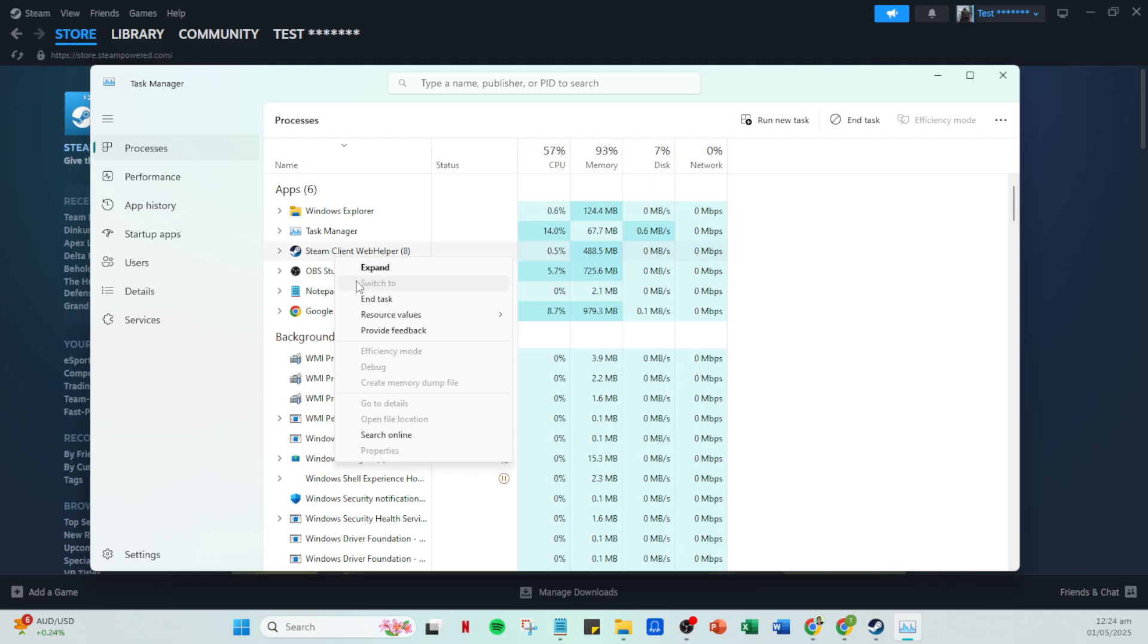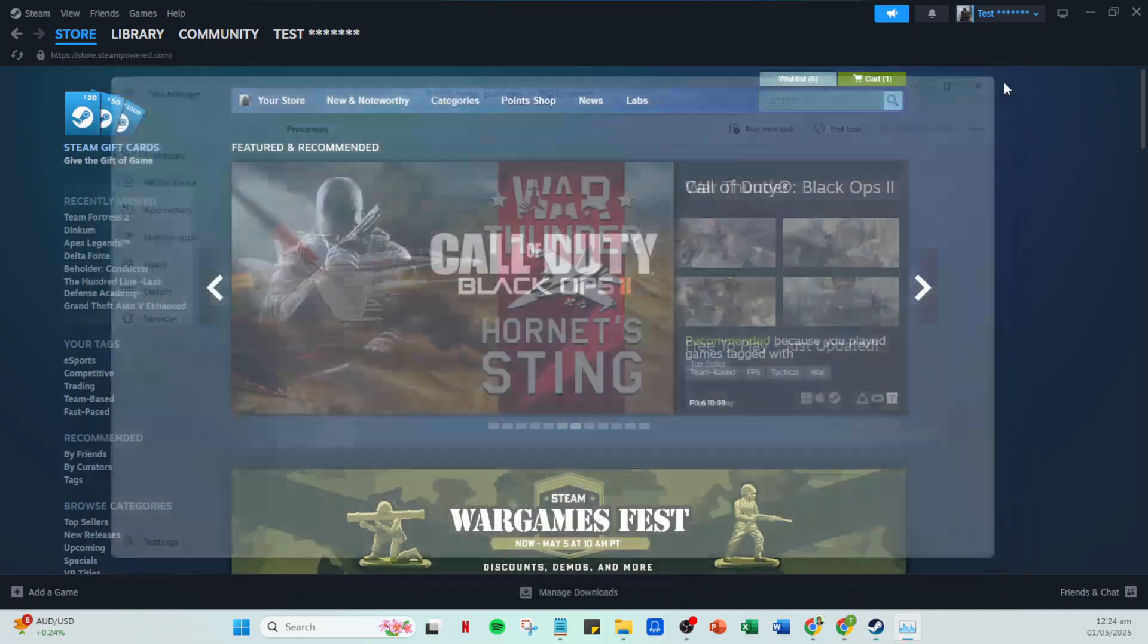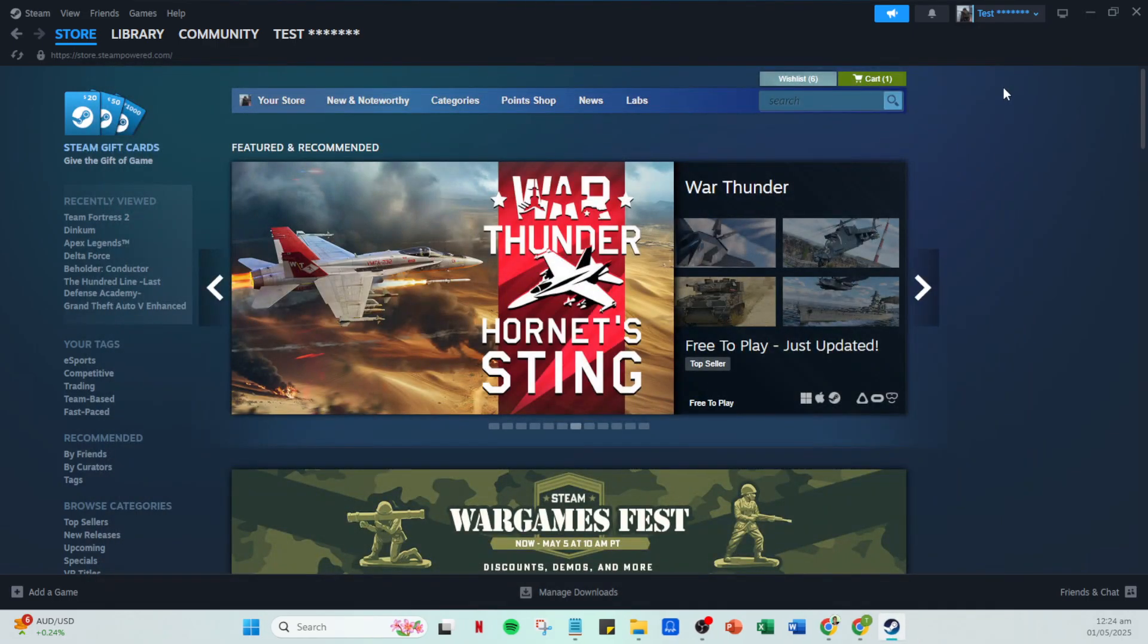Now select the End Task option. This ensures that Steam has been completely closed down and isn't running in the background. Once you've ended the task, take a moment and log back into Steam. This refreshes your session and can often resolve issues related to connectivity or updates that may not have been fully processed before.